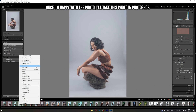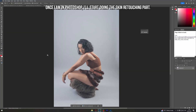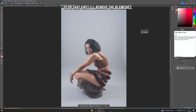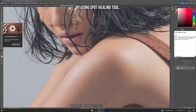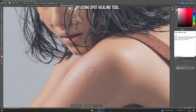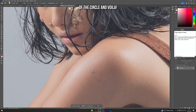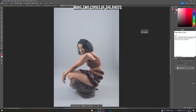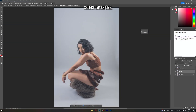Once I'm in Photoshop, I'll start doing the skin retouching. To do that, first I'll remove the blemishes using the Spot Healing tool — press the left bracket to adjust the size of the circle. And voila! Now once you're done removing the blemishes, make two copies of the photo and select Layer 1.